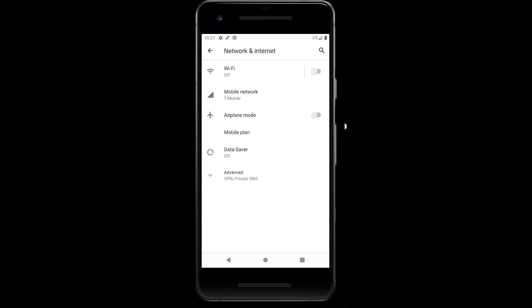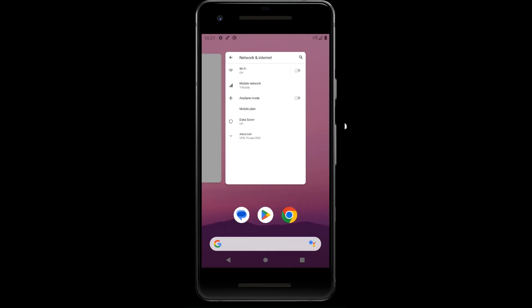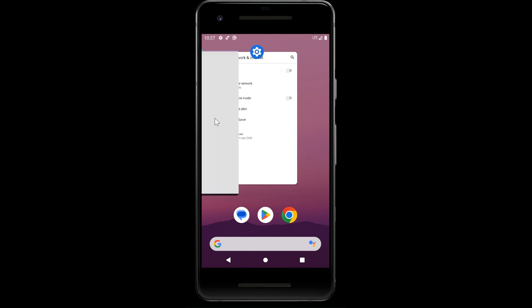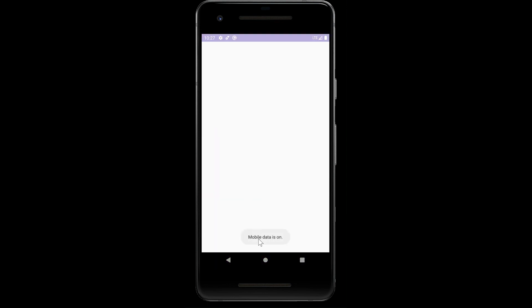It goes automatically to the mobile network. If I open the app now, we're going to see the message that mobile data is on. It already disappeared.